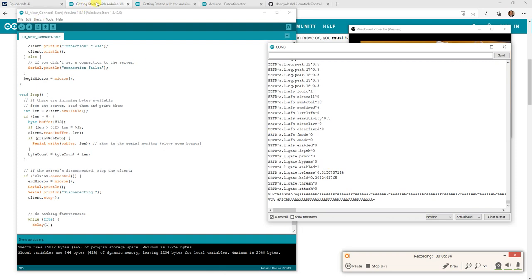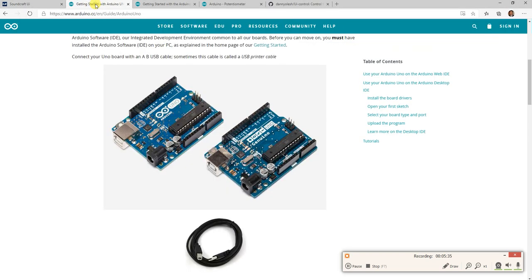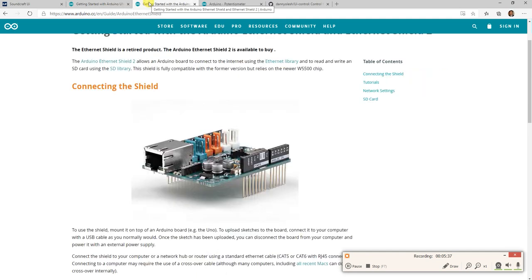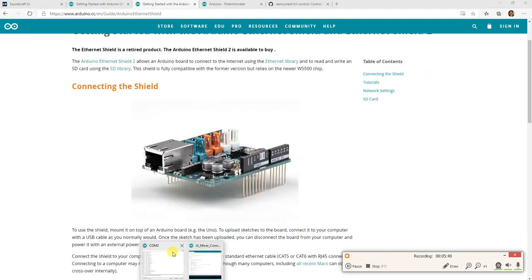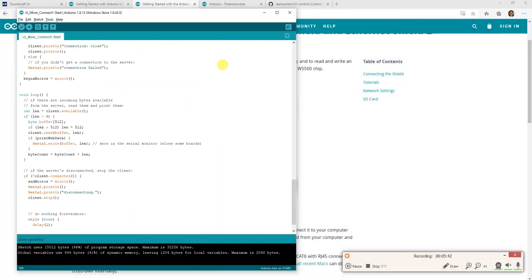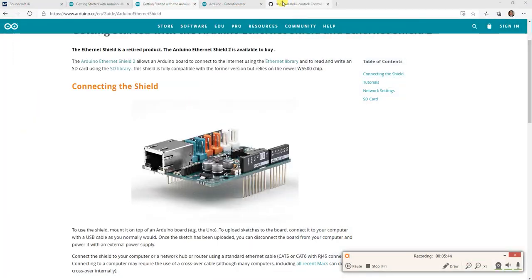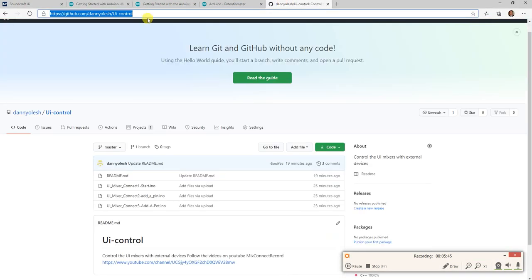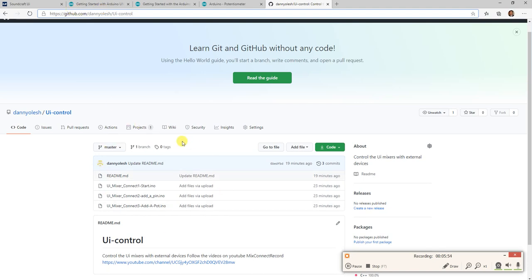We are getting started with Arduino. We added a shield to it. We put on some code, as you could see. And I'm going to put everything up on GitHub here. So github.com, danielash-uicontrol in this particular thing, and I'll put a link in there as well. All the code will be available on GitHub. And next video, we'll show you how to connect the pin and control something. Thank you.